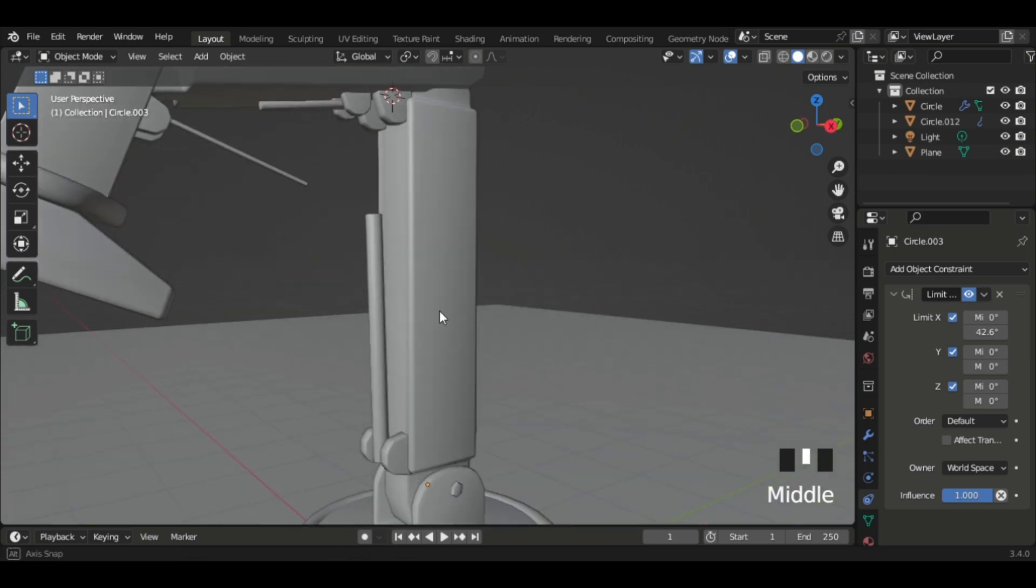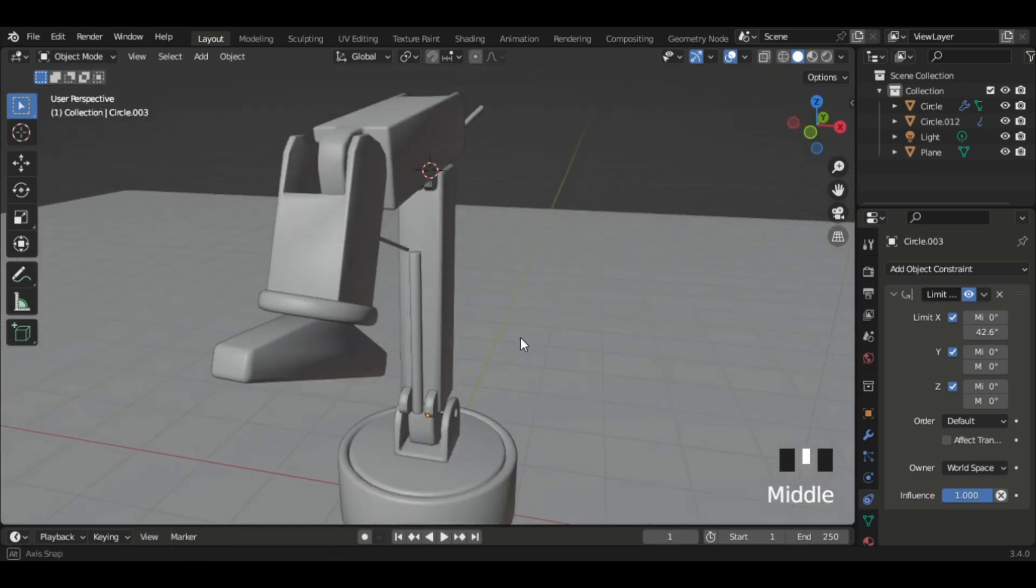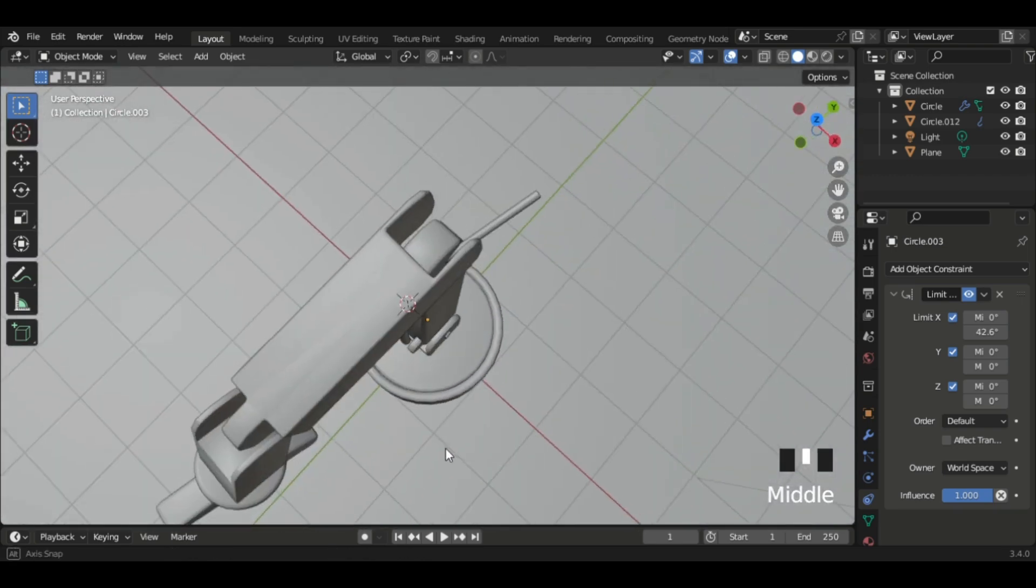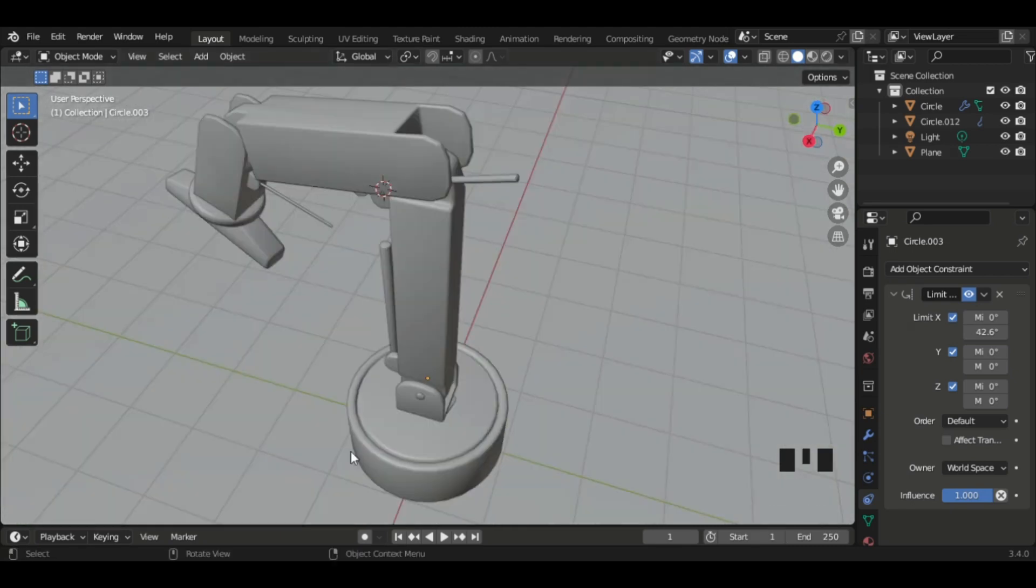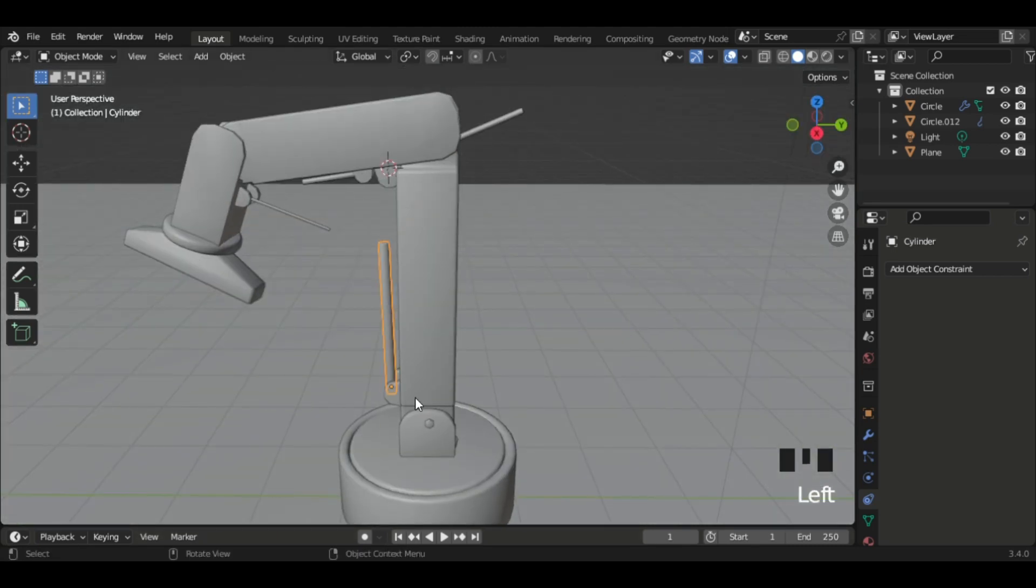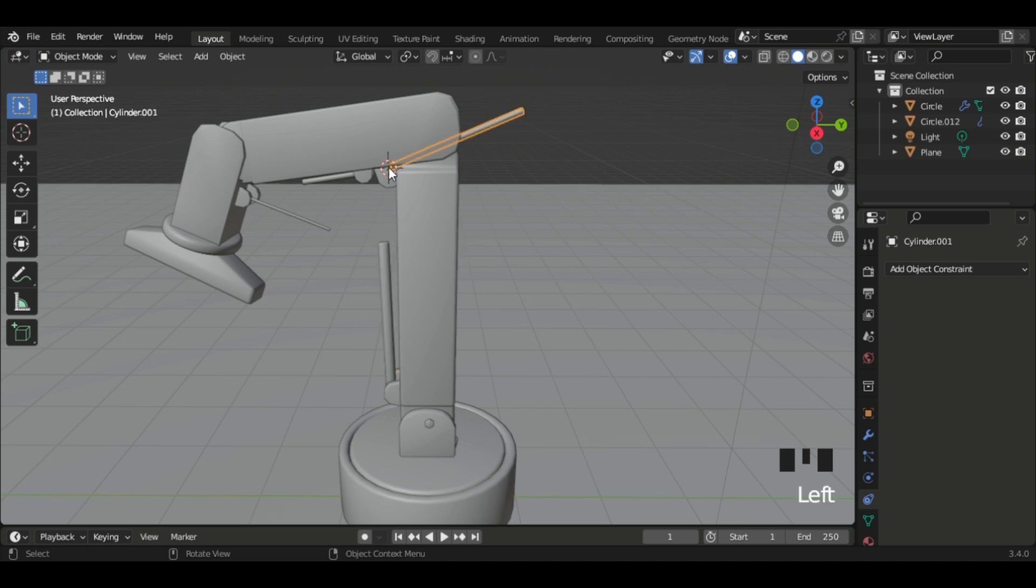Ignore the lines that are jutting out for now. The center of origin is there on that line, and then the center of origin on that one is there. So where the joints are, technically, the origin points are there.